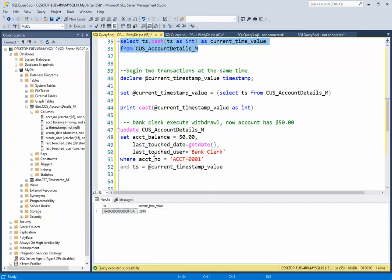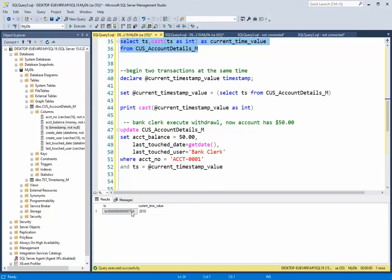But as I taught you in the previous lesson, when I do the update command, what happens is this number, this timestamp value will increment. So it will go to 2011, 7DB.